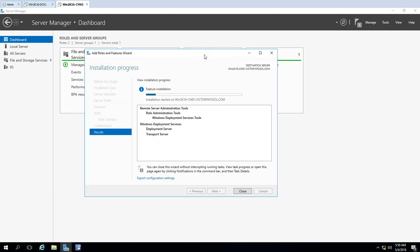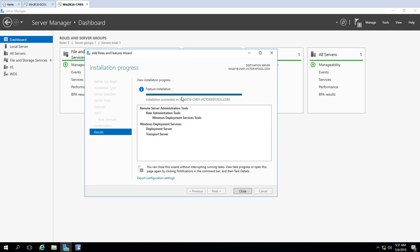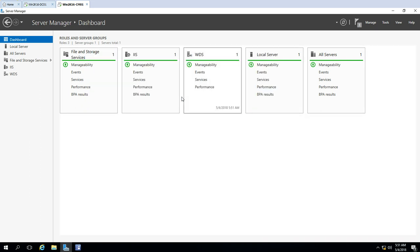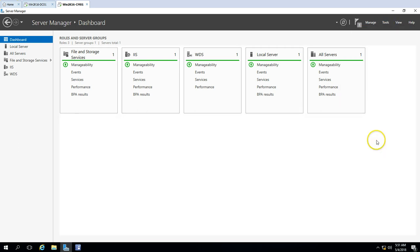The installation completes in less than one minute. After it finishes, we need to configure the WDS role on this machine. Once the installation is done, click Close. You can see the WDS role is now green. Now click Tools and select Windows Deployment Services.